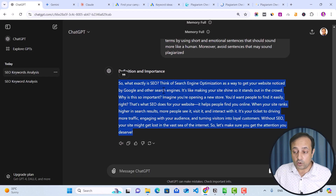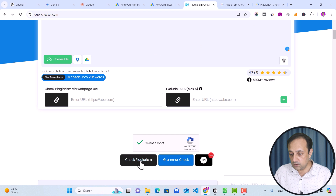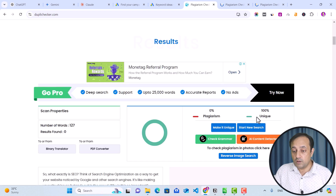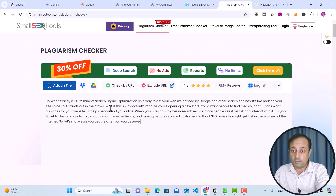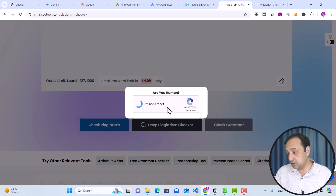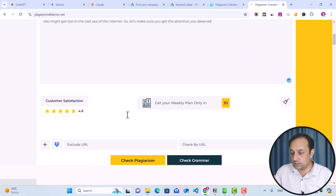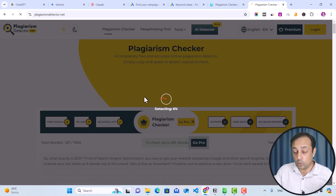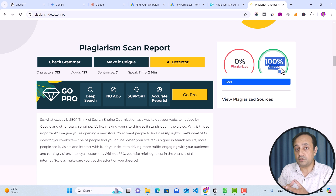Go back to ChatGPT and copy your paragraph. Go to DupliChecker plagiarism checker, paste your paragraph, select the checkbox, and then click Check Plagiarism. DupliChecker scanning is in progress. You can see our paragraph is 100% unique. Now let's test it in Small SEO Tools — paste your content and click Check Plagiarism. Let's also use plagiarismdetector.net — paste your content and click Check Plagiarism. You can see our paragraph is 100% unique. So we checked our AI-generated content for plagiarism using DupliChecker and plagiarismdetector.net, and we are sure that our content is free from plagiarism.